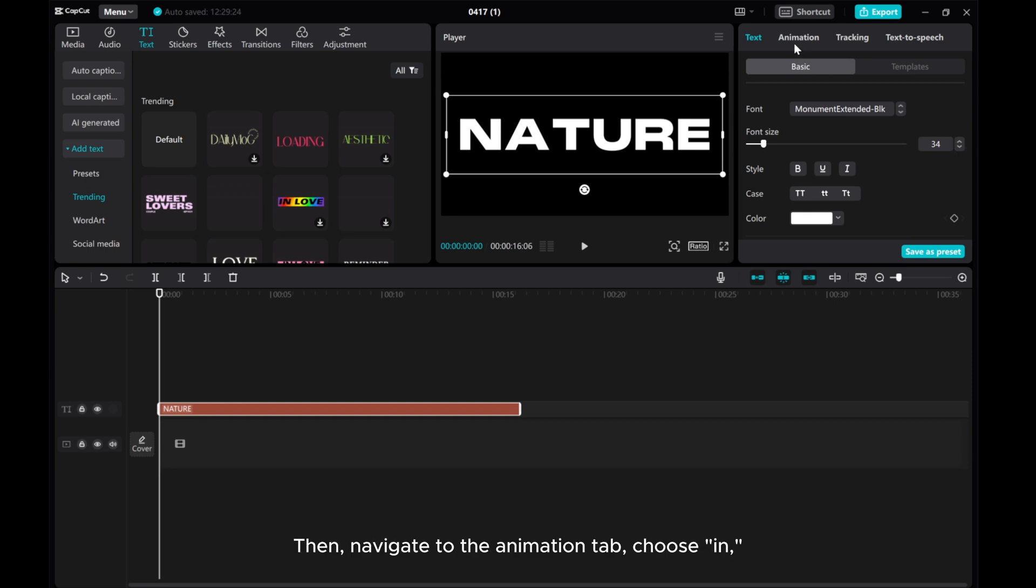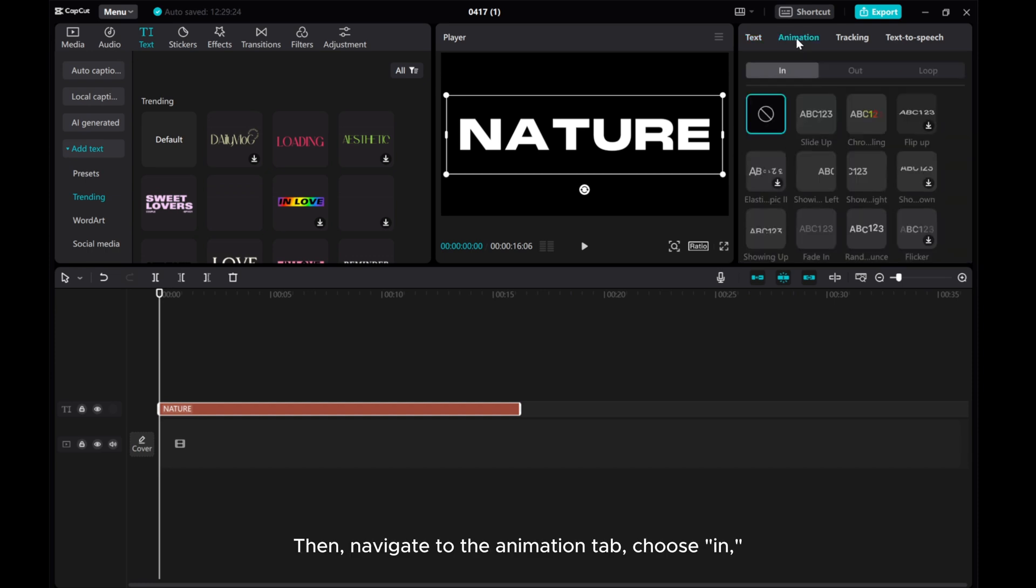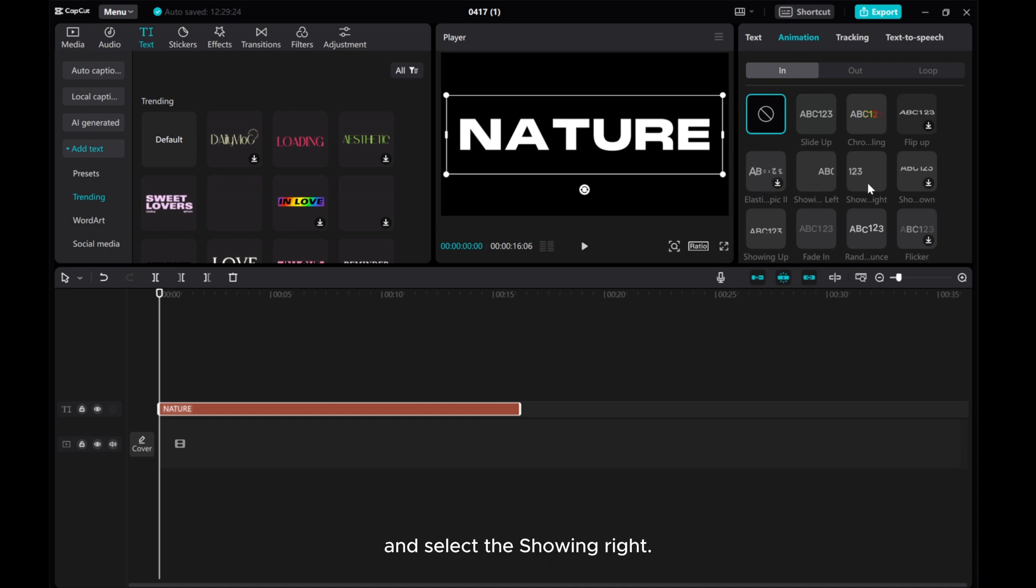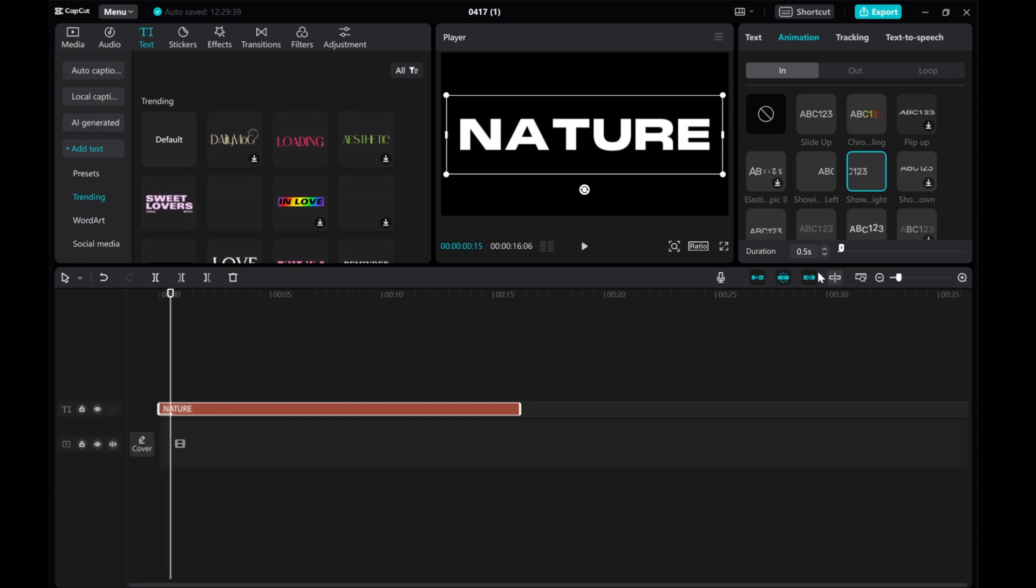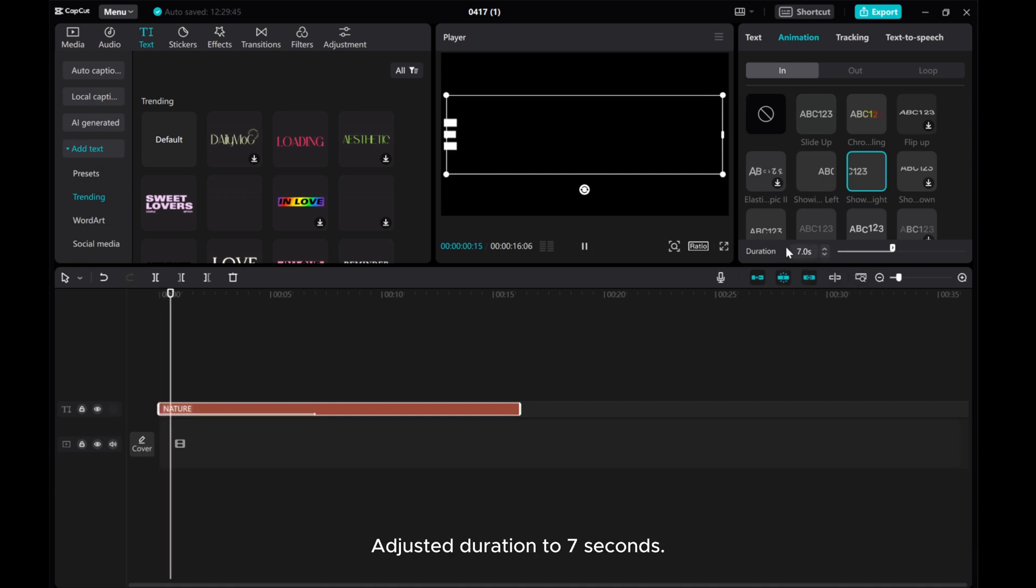Then, navigate to the Animation tab, choose In, and select the showing right. Adjust the duration to 7 seconds.